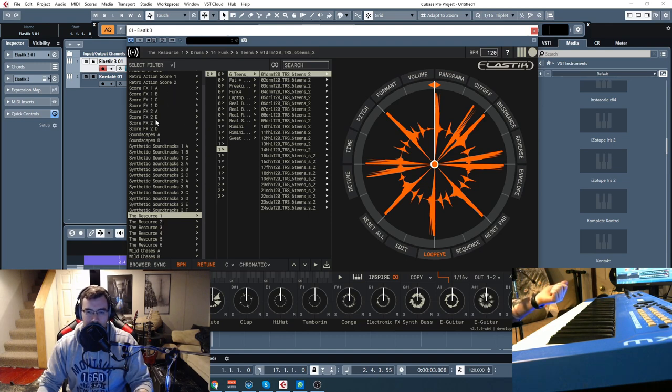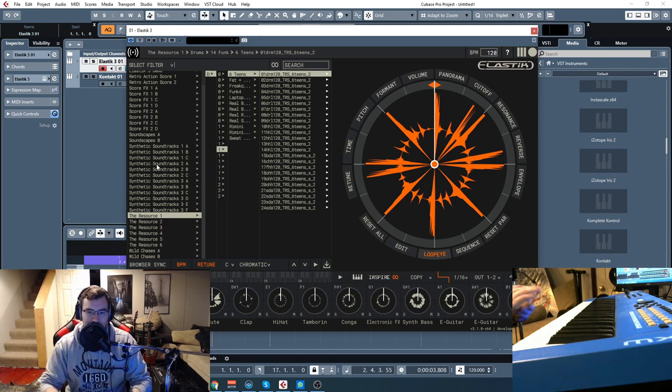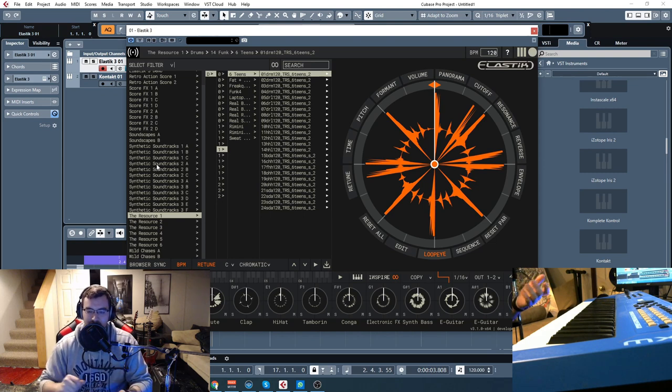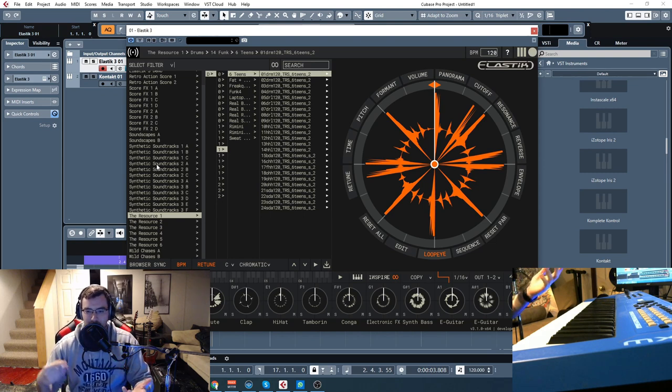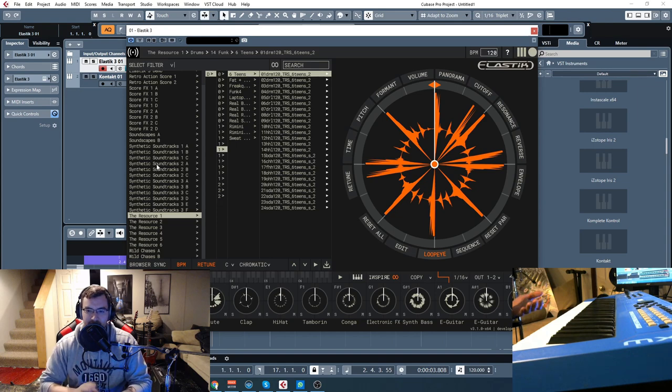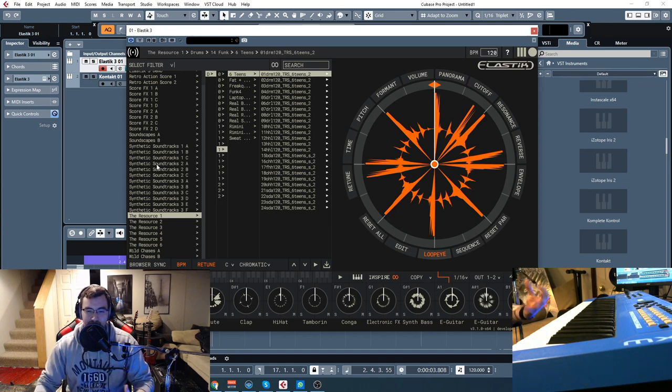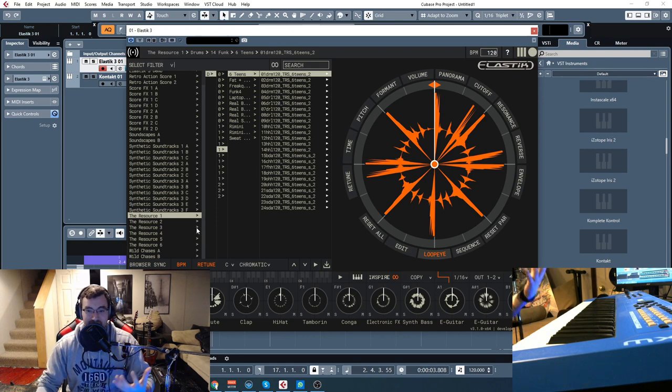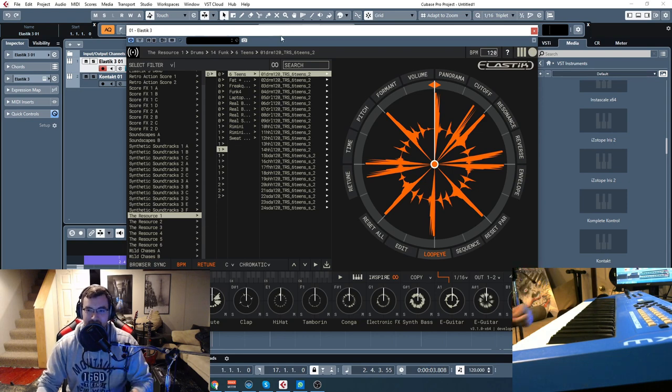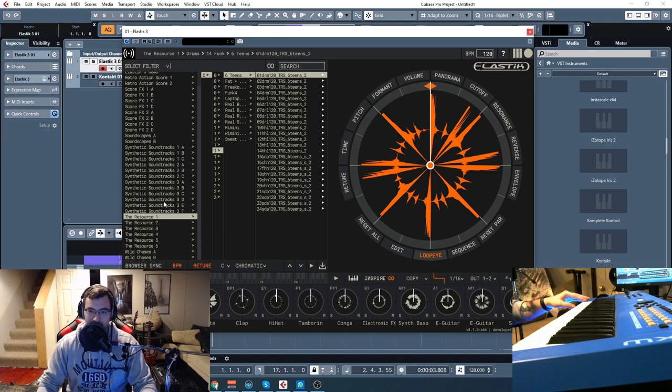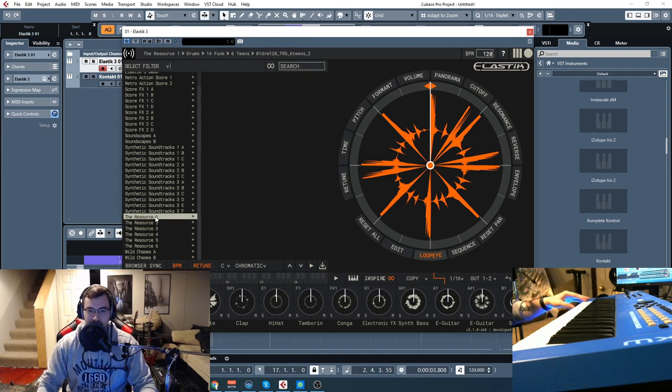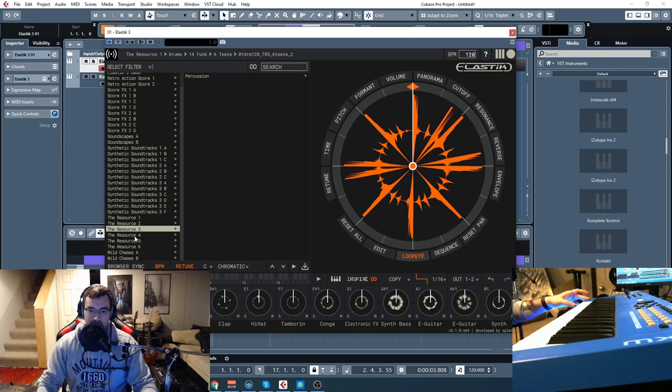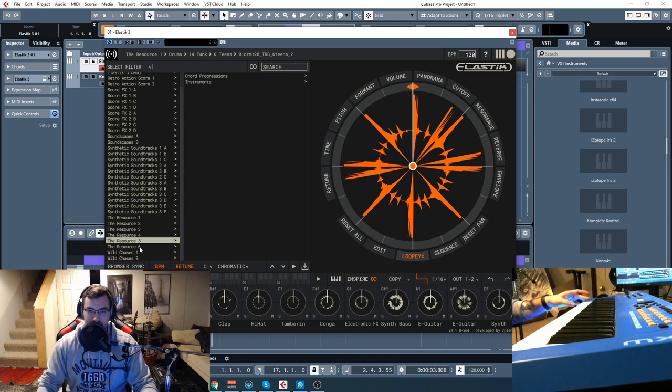Now, the other ones like Synthetic Soundtracks and stuff were very modern hybrid cinematic. The Resource is very more traditional music as in jazz, funk, pop. It has a very soul, really realistic and traditional feel to it. For example, we have different patches here and they're all loops as usual. So we have drums, percussion, and more percussion, chord progressions.